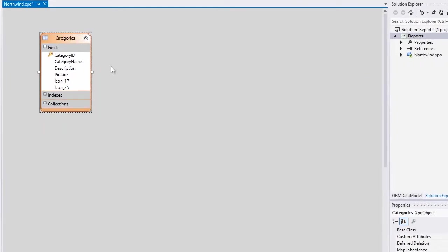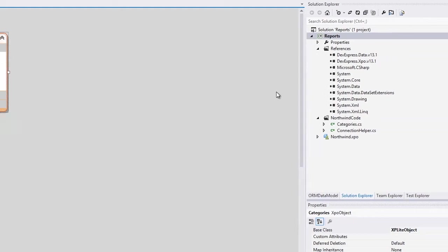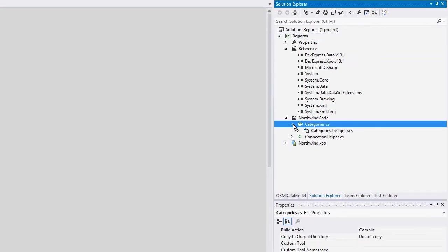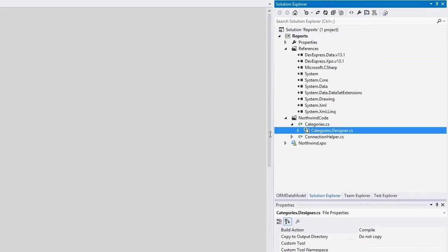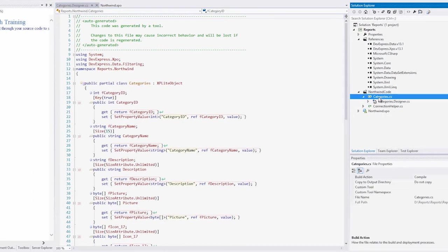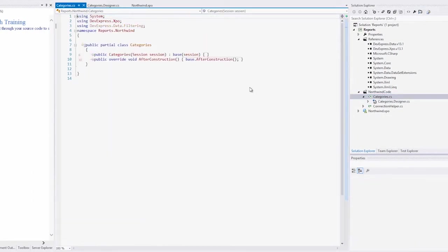Notice that it automatically created an object for our Categories table. We'll go ahead and build, and note that it created a Categories object. The Designer object has all the fields available, and you can extend the class any way you want using the Partial class.